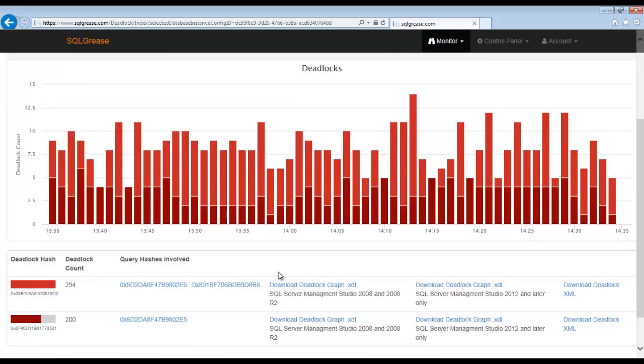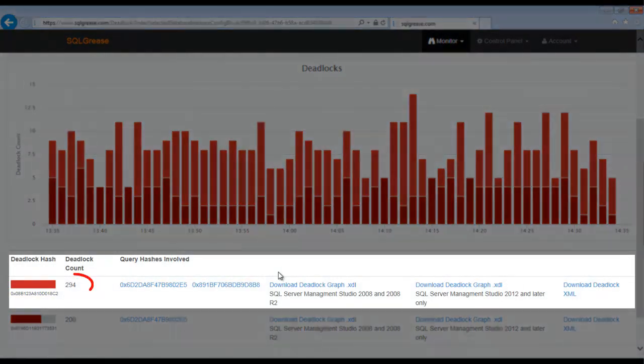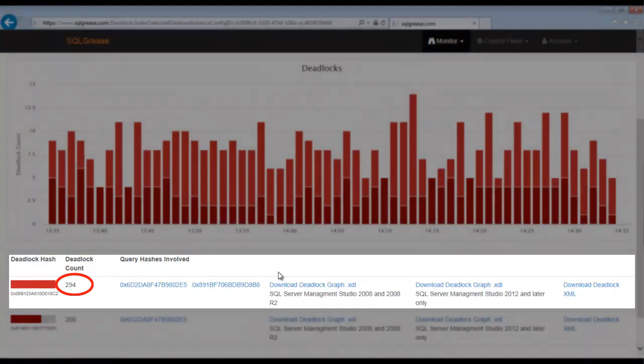In order to help identify which deadlocks are most impactful, SQLgrease generates a deadlock hash to group together deadlocks that have a similar signature. You can see this deadlock hash has the most occurrences. We'll start tuning this deadlock first.